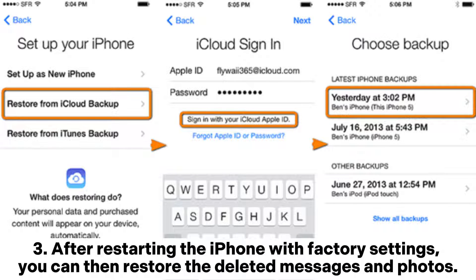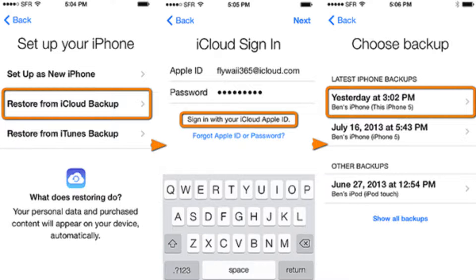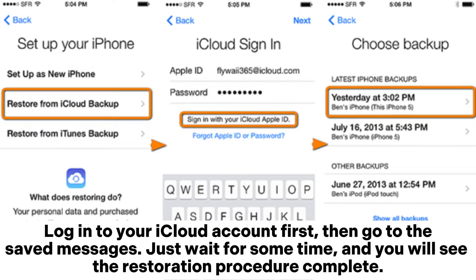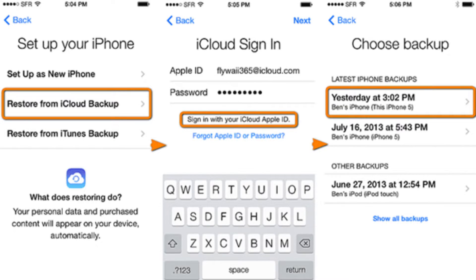Step 3: After restarting the iPhone with factory settings, you can then restore the deleted messages and photos. Make sure you set your iPhone and retrieve the SMS messages from iCloud Backup. Log into your iCloud account first, then go to Saved Messages. Just wait for some time and you will see the restoration procedure complete.